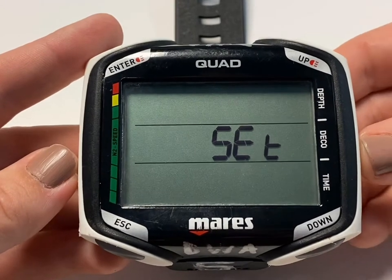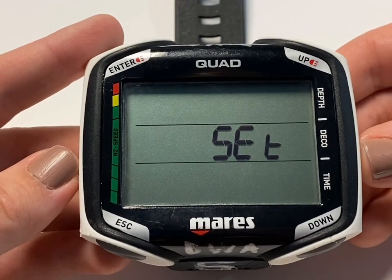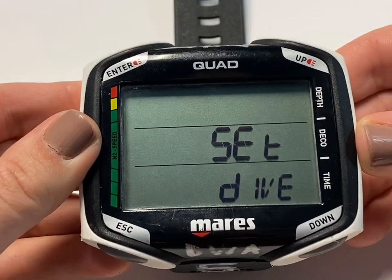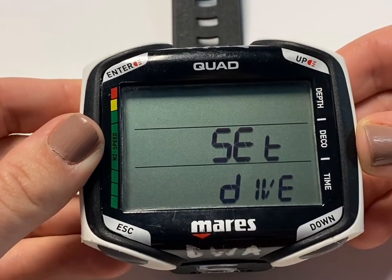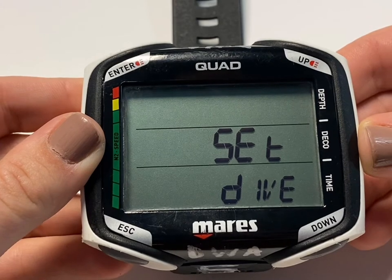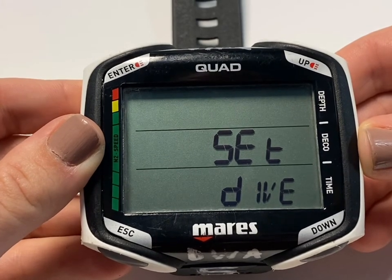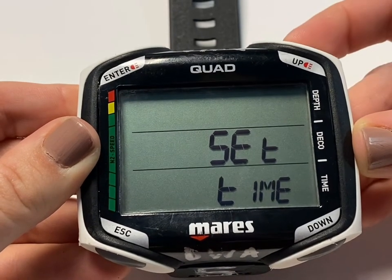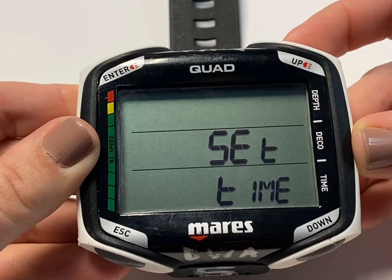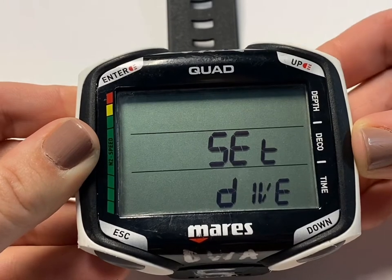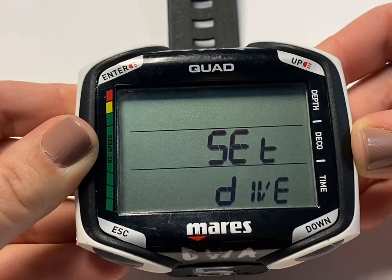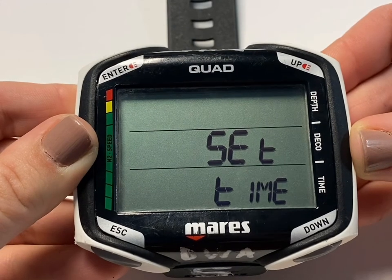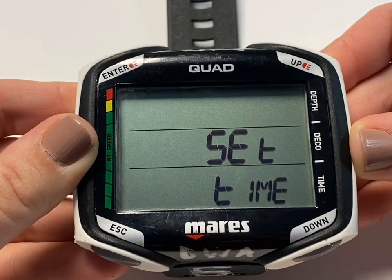Set menu is where you go to set the time or dive parameters for the computer — for example, imperial versus metric, freshwater versus saltwater, alarms, deep stops, dive times with seconds, and more. When in Set mode, use the Up and Down buttons to toggle between dive or time and hit Enter to select. You really shouldn't need to adjust this much during your dives, but just in case you need to reset the time, it's very easy.